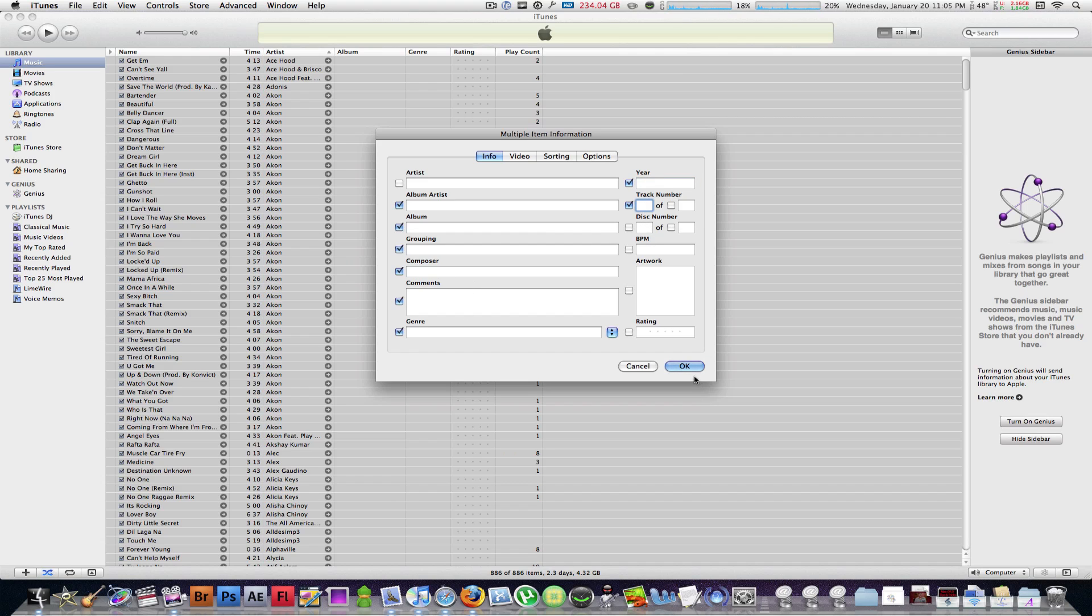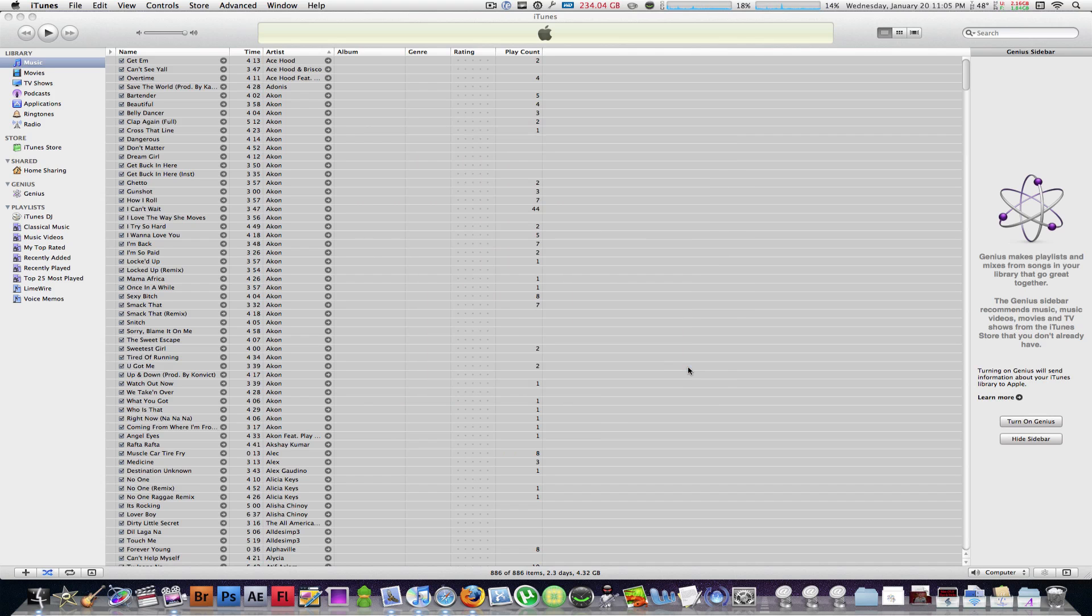Once you're done, just hit OK, and it's going to analyze every single track in your iTunes library and apply it for you.